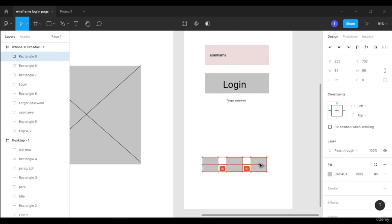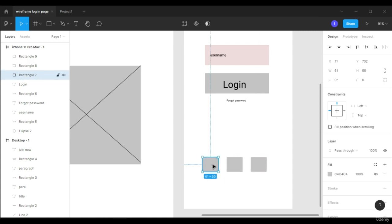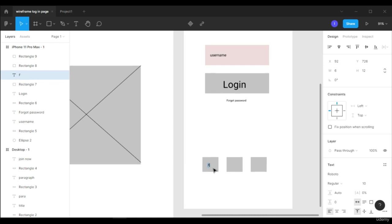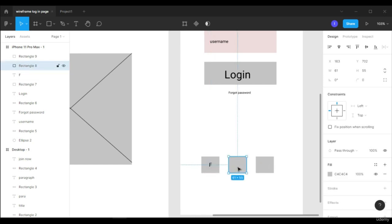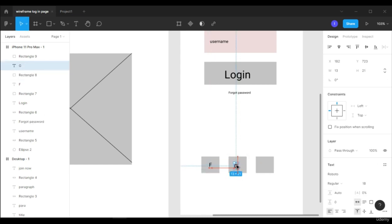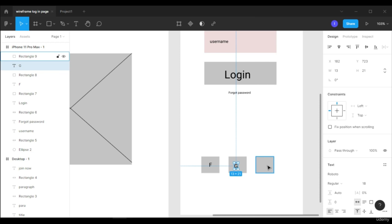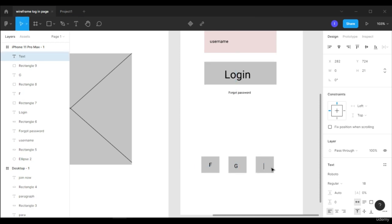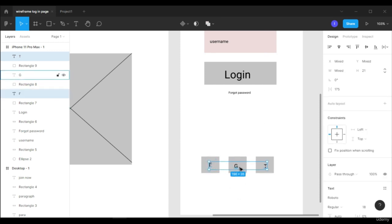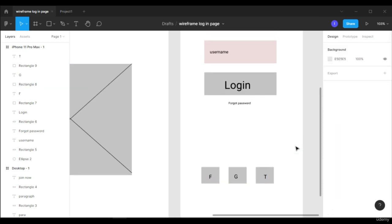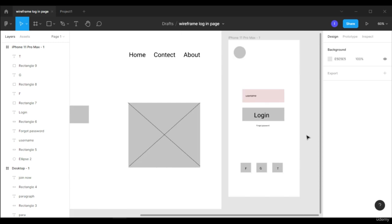Using Alt-drag to duplicate the boxes, we'll create three social login buttons. Let's label them: this one is for Facebook, this is for Google, and the last one is for Twitter. Currently I'm aligning them manually, but you can use the alignment buttons — I already showed you how to use them. These buttons are aligned together now and you can see our login page is created.